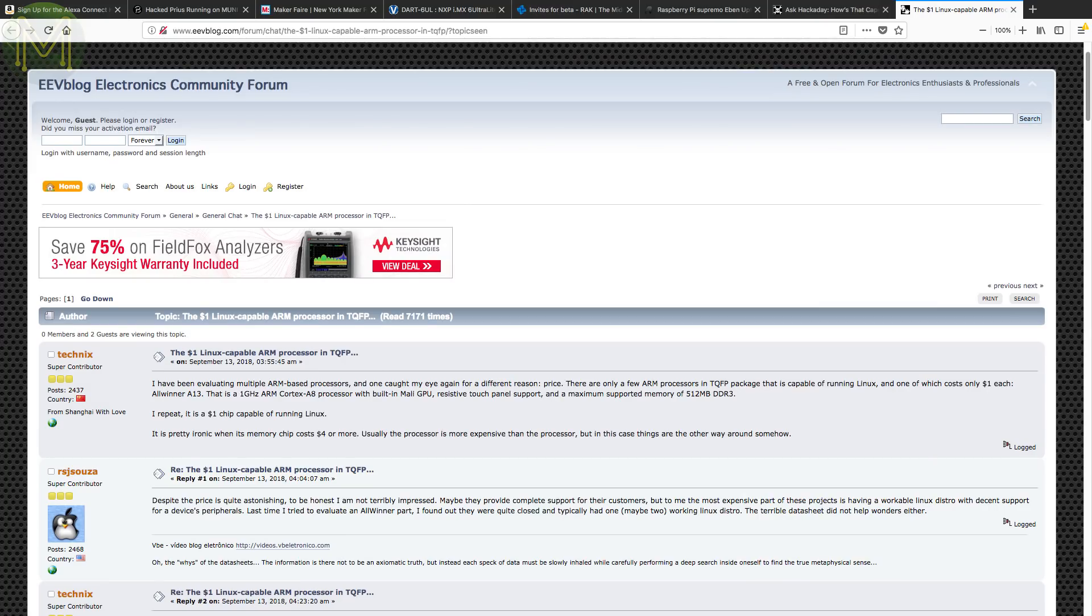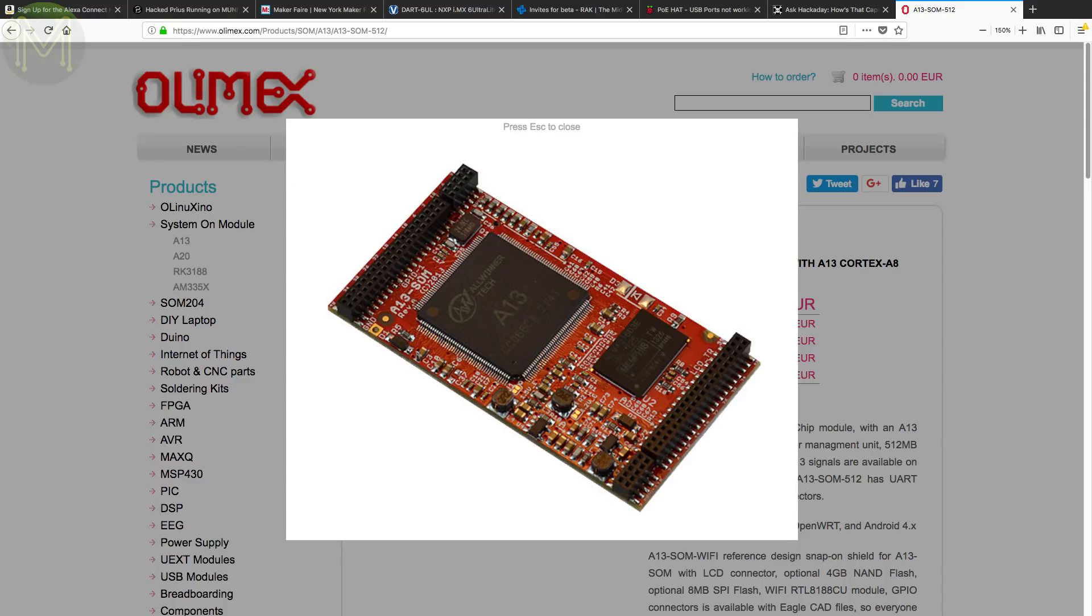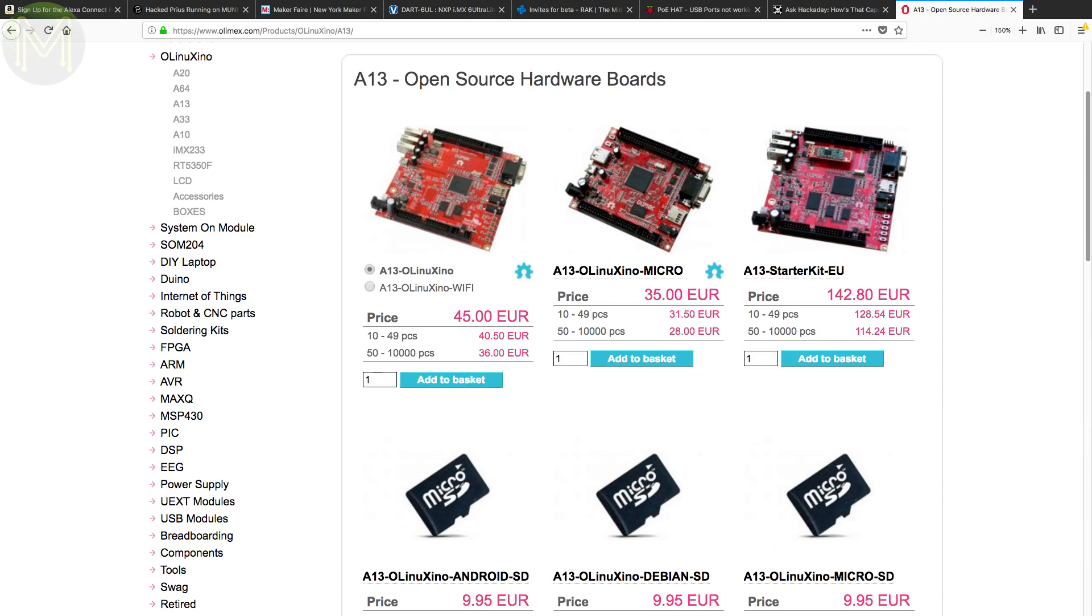And over at EEVblog, someone found a $1 SoC based on the Allwinner A13. The good thing about this SoC is that it comes in a TQFP package. Which means that if you're really keen, you can solder up yourself a custom PCB. If that makes you nervous, you can pick up a board that has this part from Olimex for around €21. Still, at $1 US for a hand solderable SoC, that's pretty darn good. Most MCUs cost twice that.